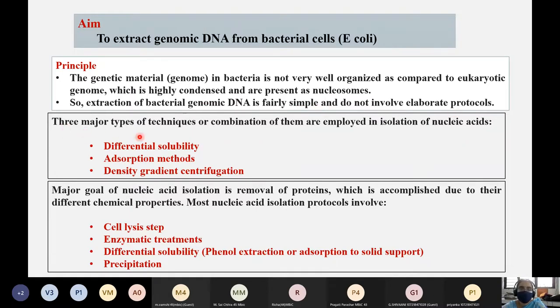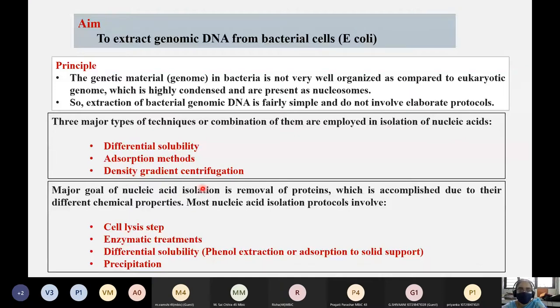There are three major types of techniques, or combinations of these three techniques, that are employed in the isolation of nucleic acids: differential solubility, adsorption methods, and density gradient centrifugation.